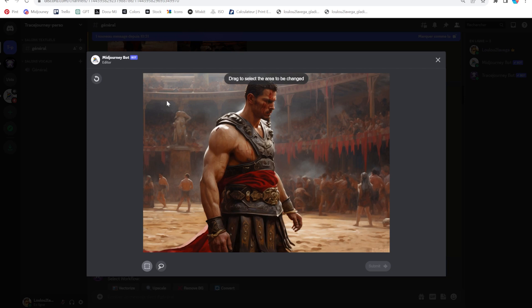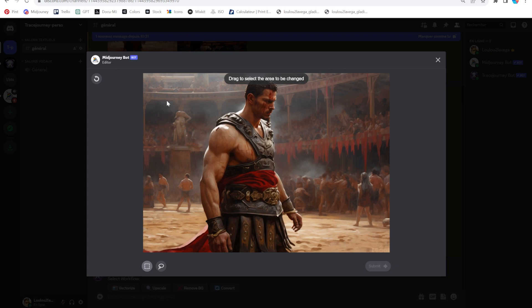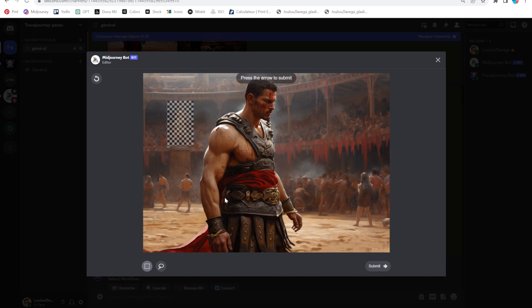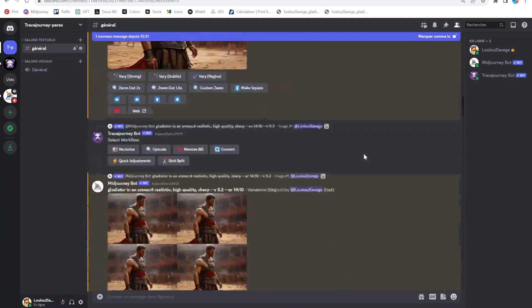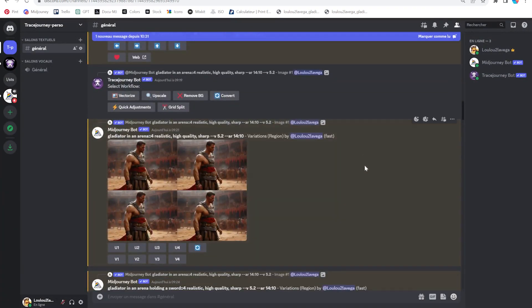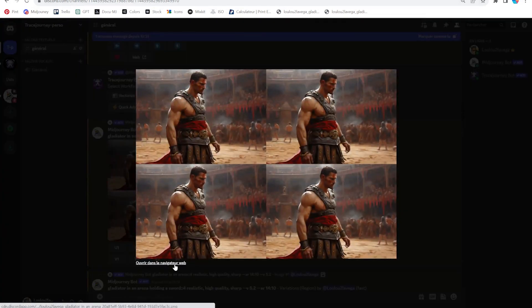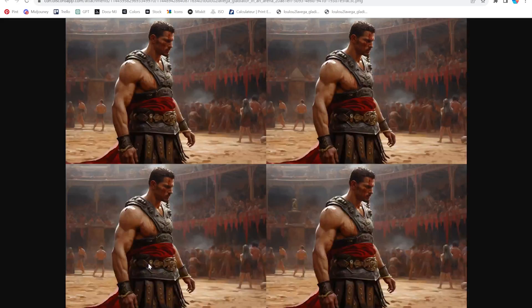You can use these tools to draw selections over a part of the image you want to change. For example, I think this image looks great, but I want to get rid of that headless statue in the background, so I'm going to select one of the tools to draw on it and click submit. A job is started, and Midjourney comes back with four new images where only the selected area has been modified.